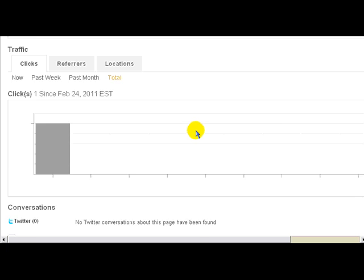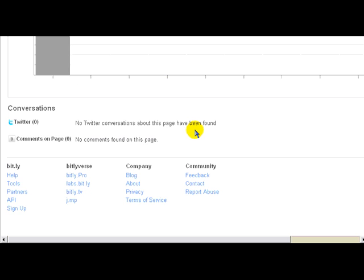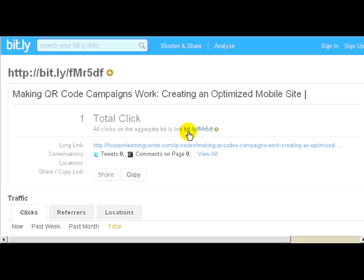And it tells you when, and if somebody's passing it around, it's all there.